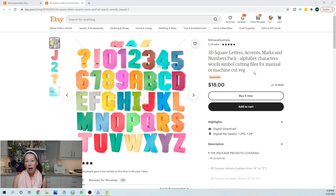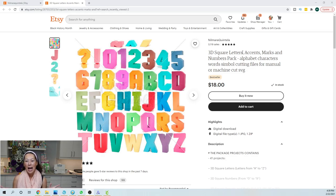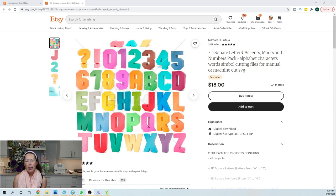I have not had any issues with any of the letters that I've worked on. I did buy the whole pack - letters, accents marks, and numbers pack because it was just cheaper and I knew I was going to eventually use it.